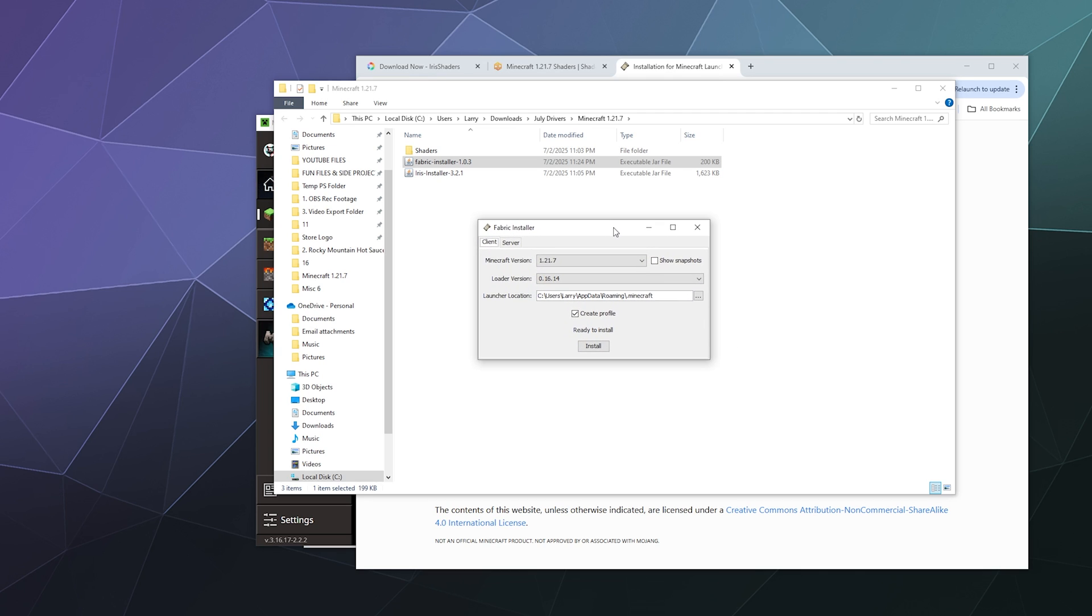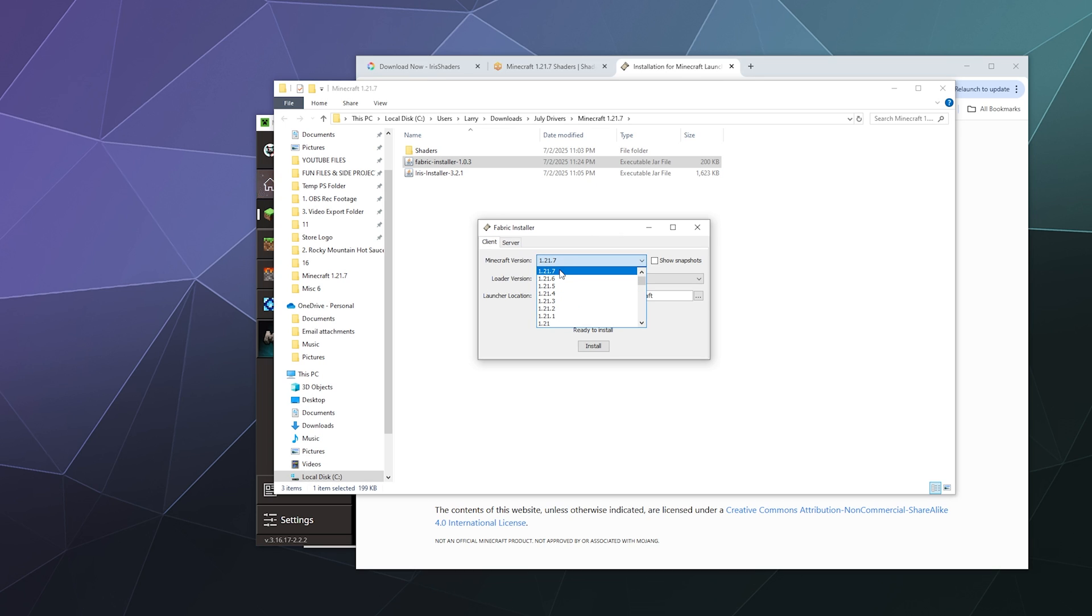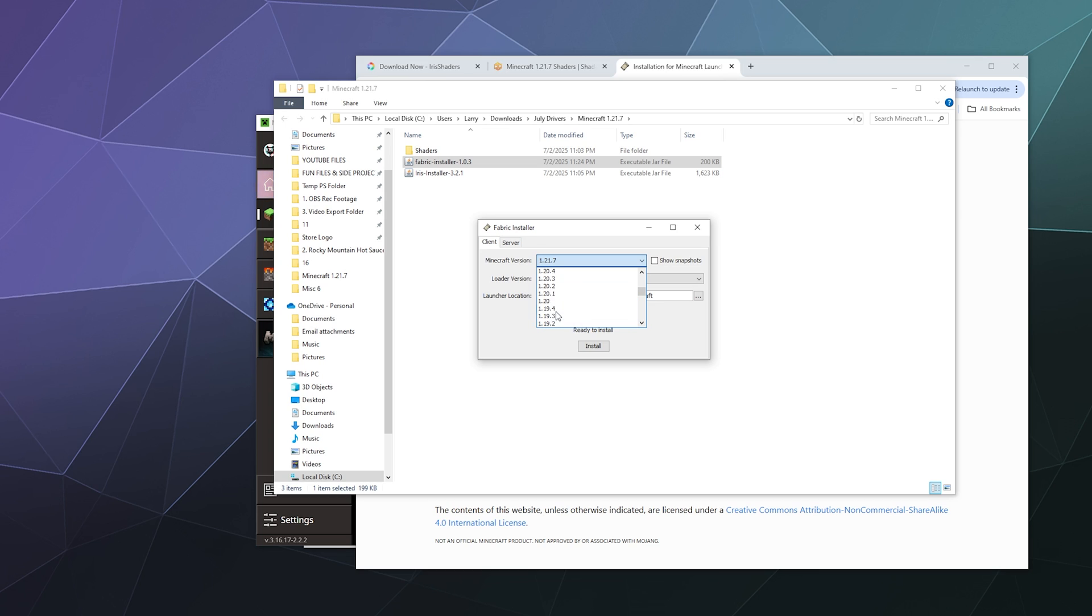So the fabric installer is very small and lightweight. It'll ask you what version of Minecraft you want to install it for. It includes 1.21.7 or 1.21.6, and pretty much all of the old ones are in here down to 1.14. We just want the latest. You can also use snapshots if you want, but I don't need to do that.